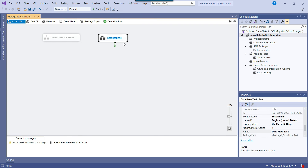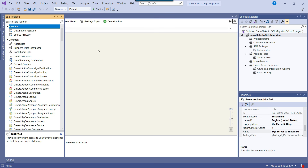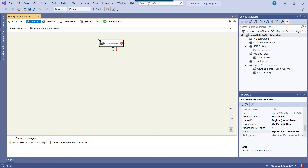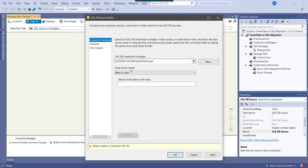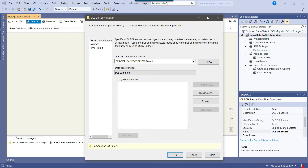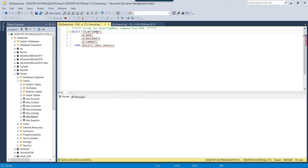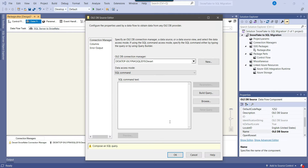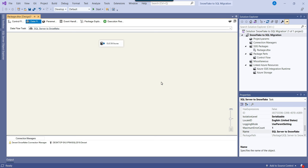I can go back to the SSIS package, disable the previous task, and use another Data Flow Task. I will call this one SQL Server to Snowflake and double-click on it. This time our source is a SQL Server table, so we can use the OLEDB Source. I can drag and drop the OLEDB Source into the Data Flow Task and configure it. From the Data Access Mode, I will use SQL Command, and I can write a SELECT query against the nation table — removing the TOP 1000 clause. You can preview the data that will be migrated. We have configured the OLEDB Source.